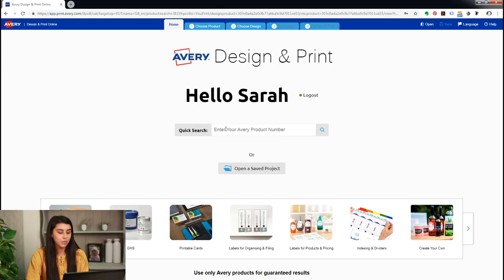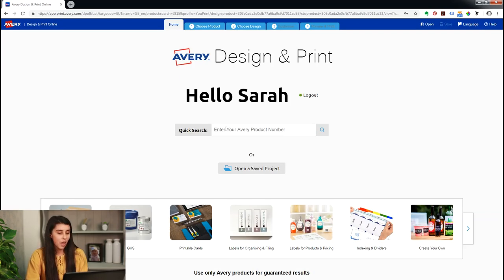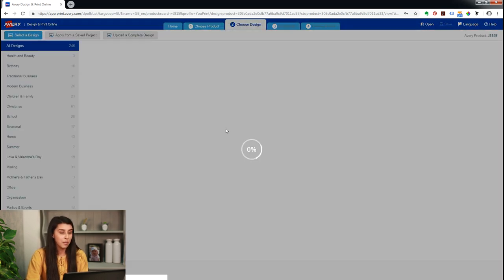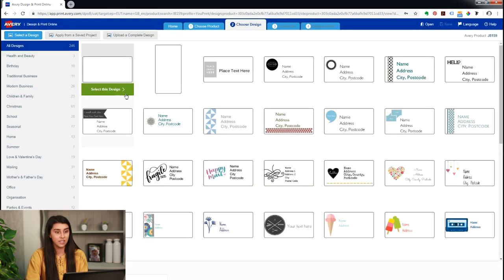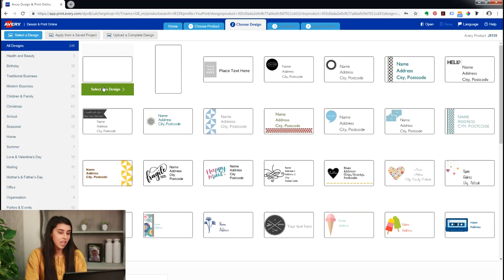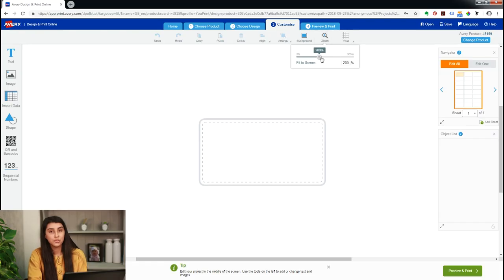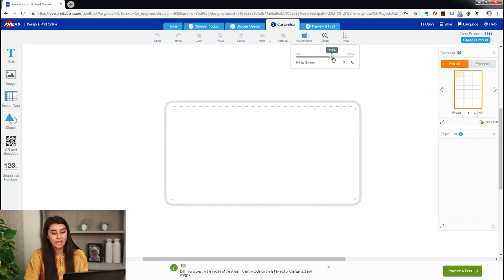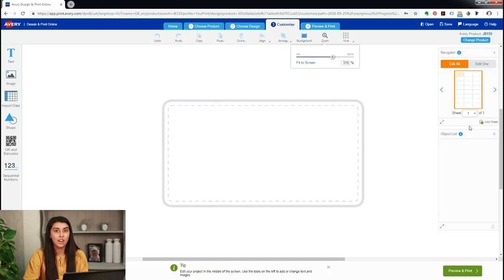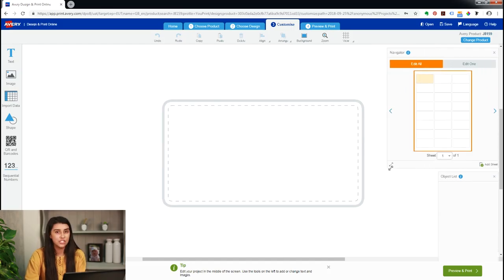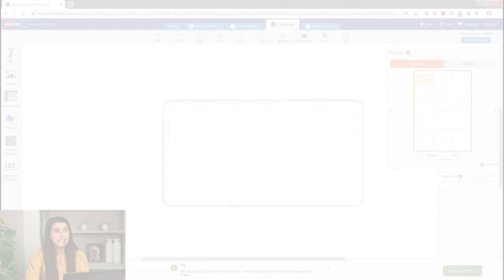So first things first, we'll go into our designer, we'll type in our product code and that will lead us to a page full of designs. We're going to go for the blank and empty one so we can add what we like to it. Once we zoom in all the way, we'll pull our navigator all the way down so we can see each label clearly.